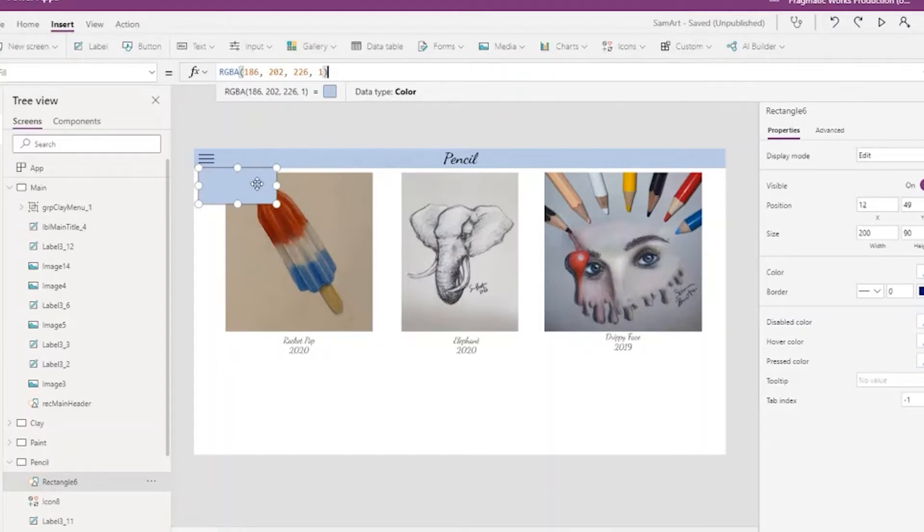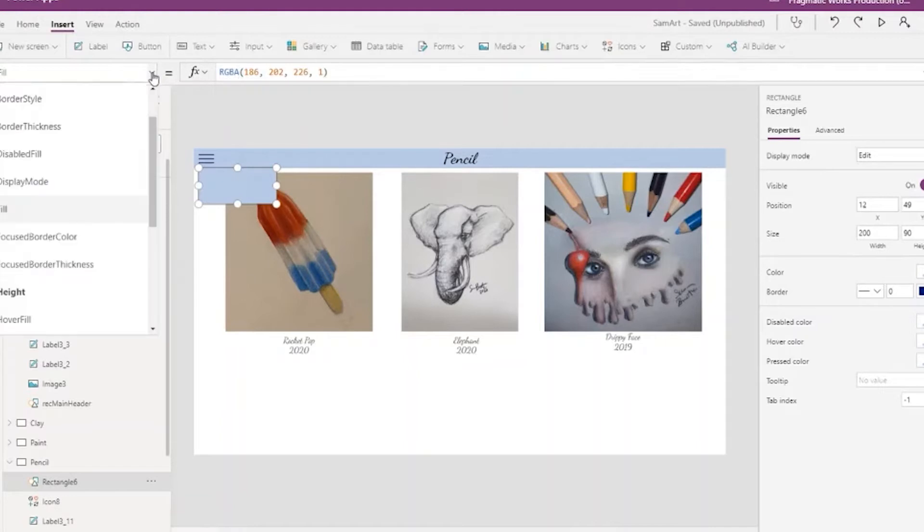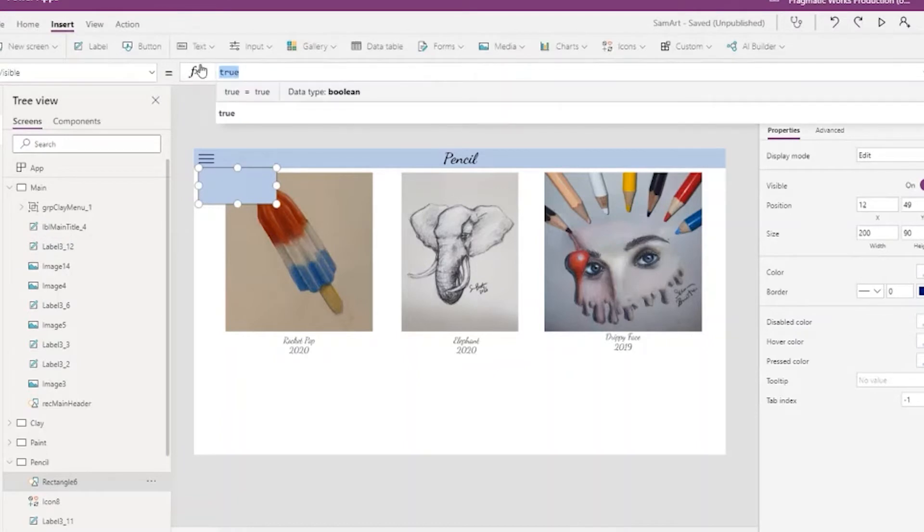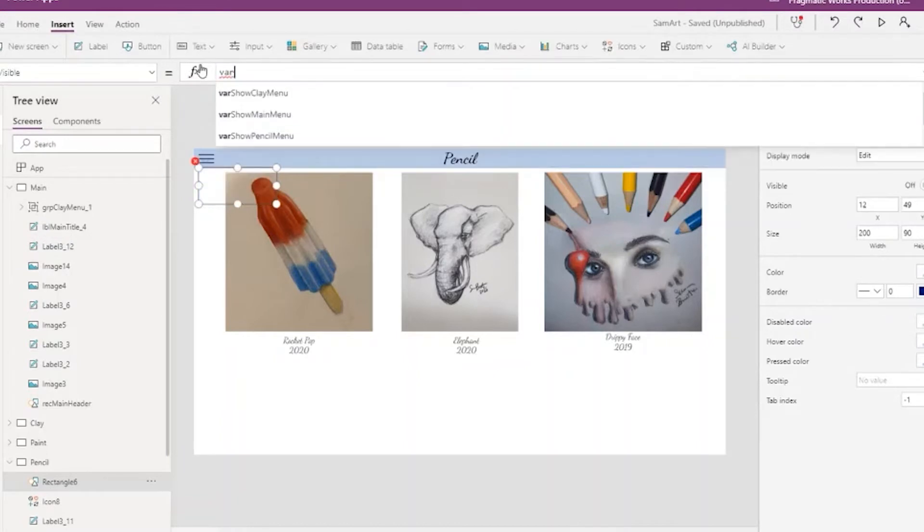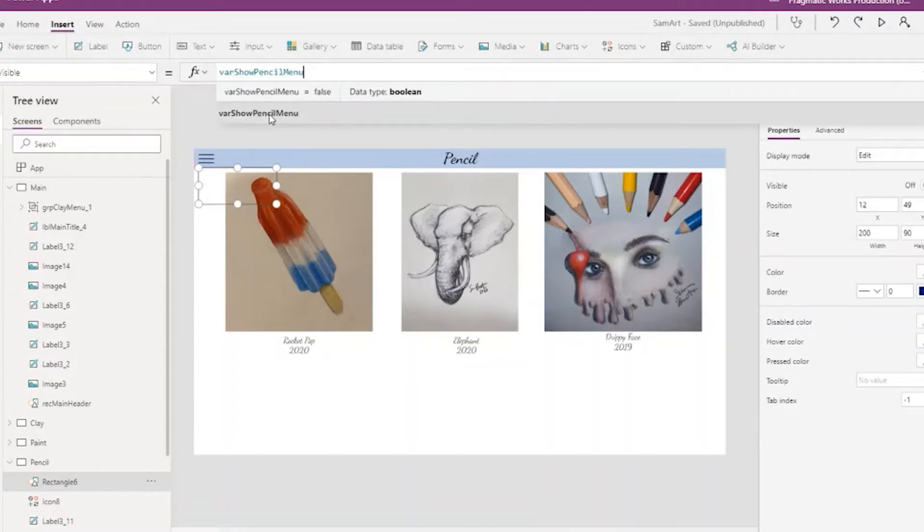We don't always want it to show and we want to be able to control that. The way we do that is through a variable, so we'll set the visible property to the rectangle to just the variable, show pencil menu. You can see I'm choosing that for the other screens, so we have consistency.